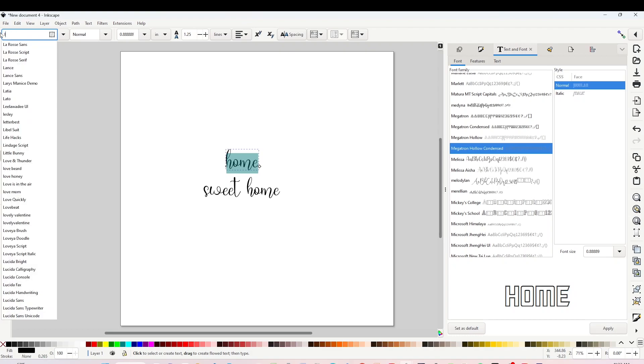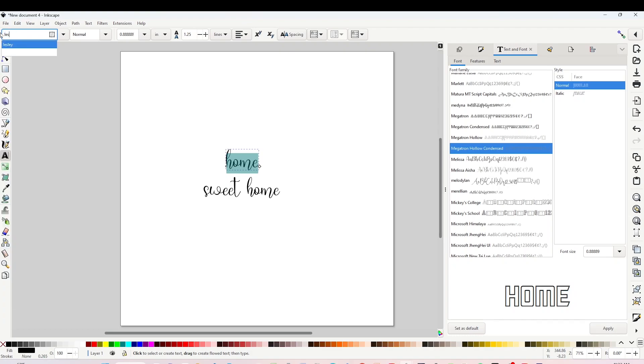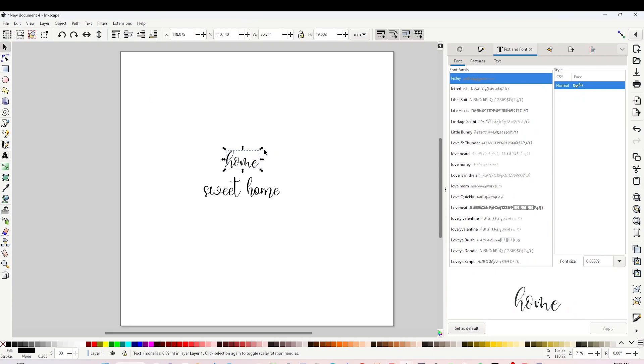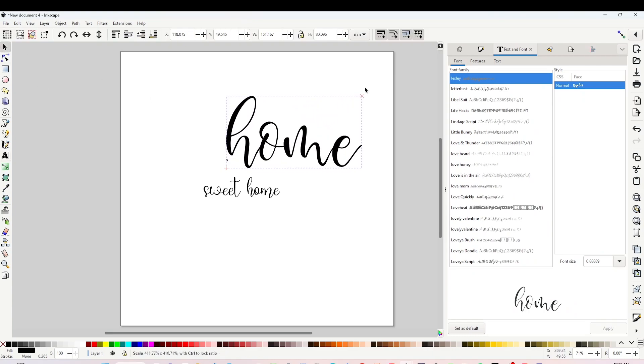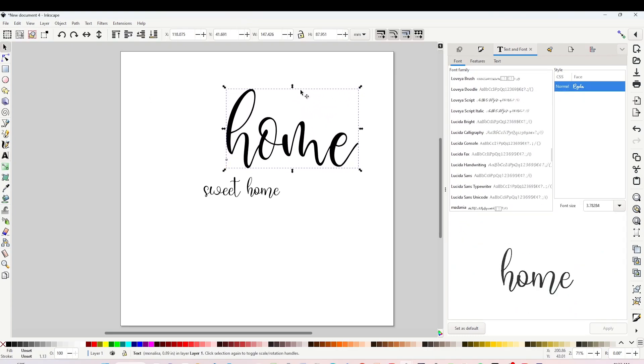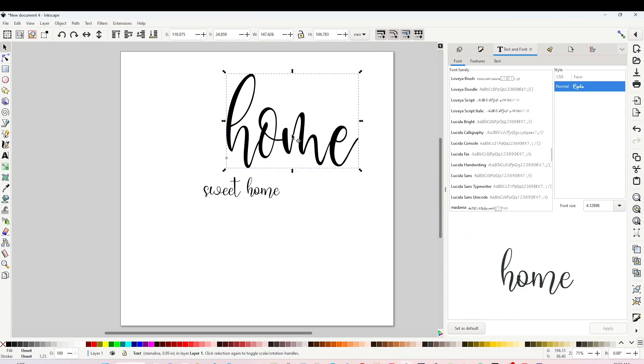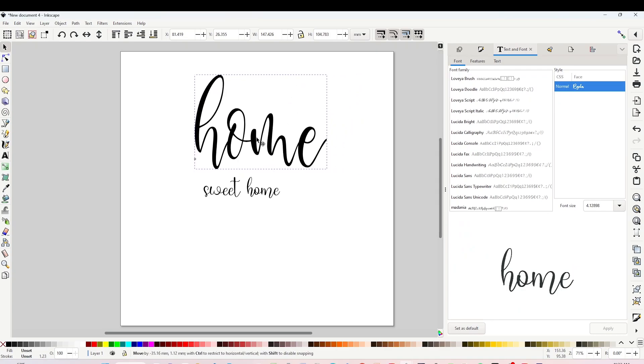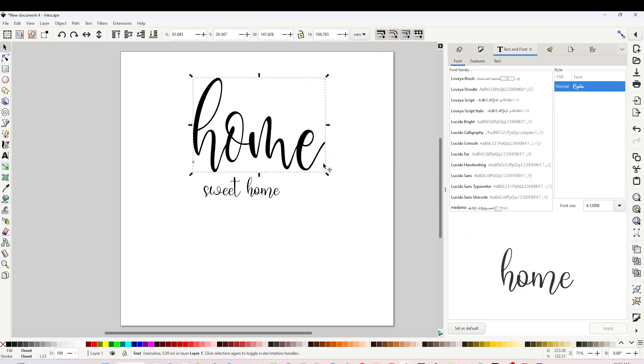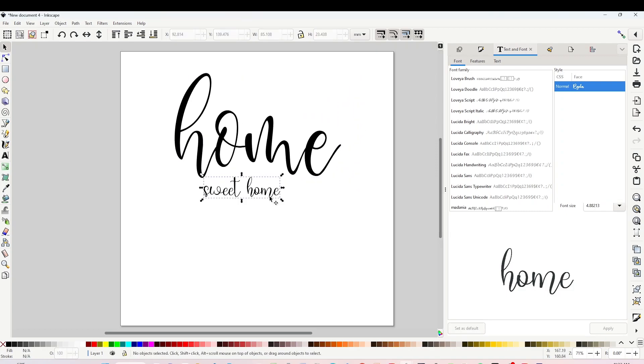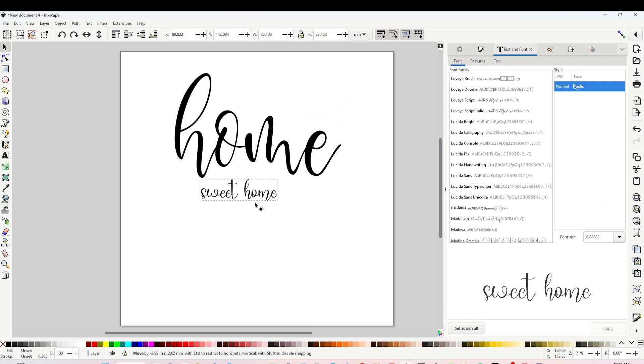The font I will be using first is called Leslie. If you like any of the fonts used for this design, find the link in the video description below. First line is ready.